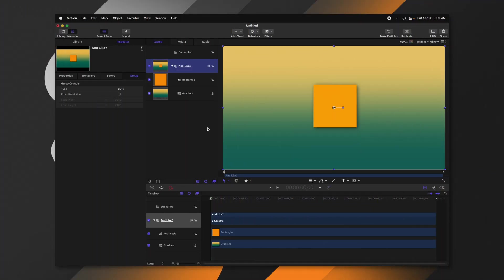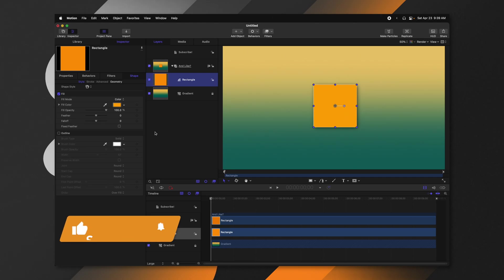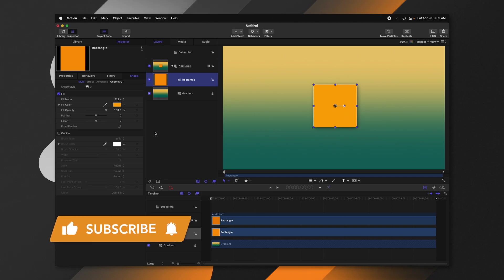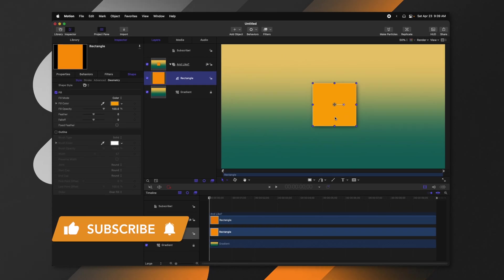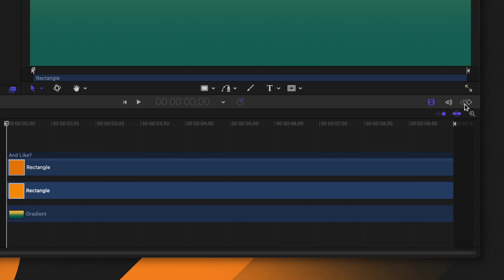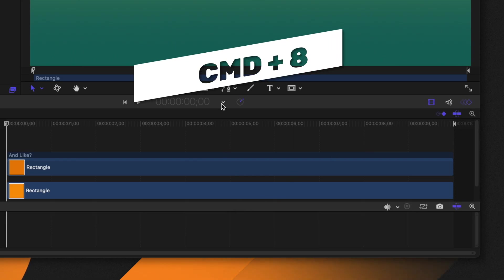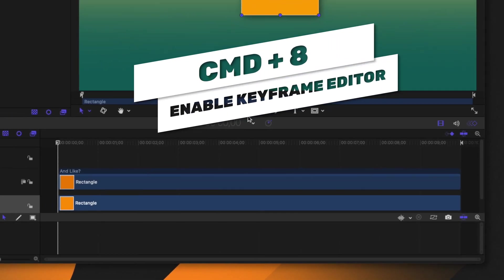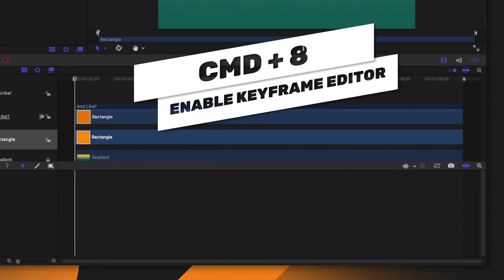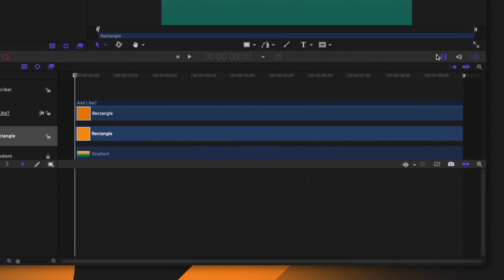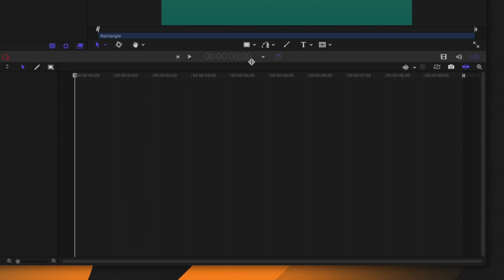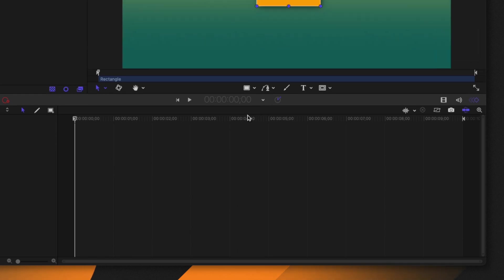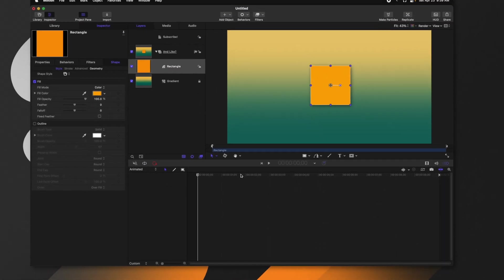I just have a basic project set up here and today we will be animating this rectangle. There are a couple of ways you can access the keyframe editor. One is by coming to the bottom right-hand side where you'll see three keyframe icons — select that and it will bring up the keyframe editor. I'm going to disable the timeline altogether so that we only see the keyframe editor.